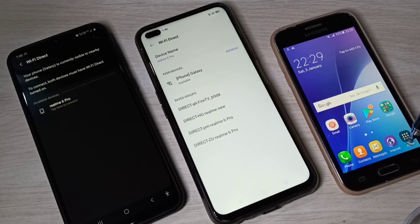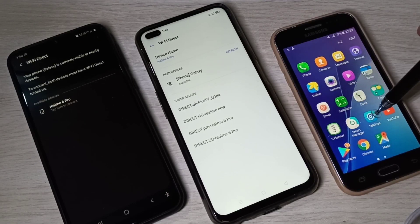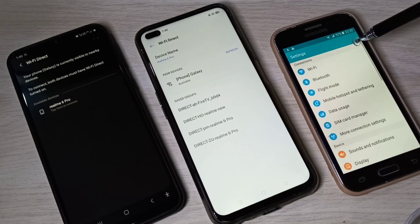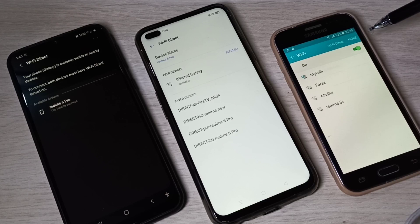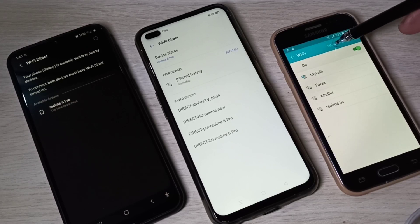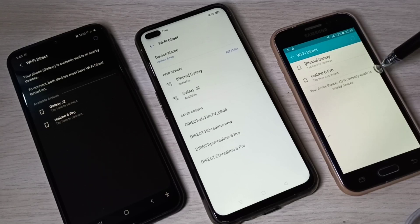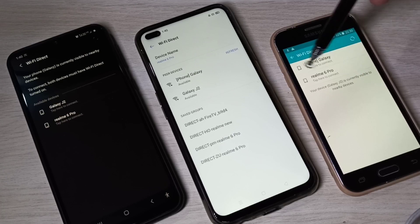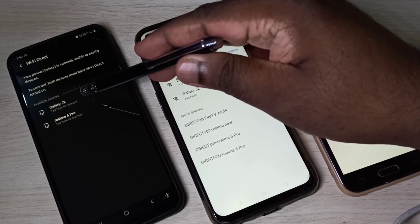Now let me go to the third mobile phone, which is also a Samsung. Go to Settings, Wi-Fi, turn on Wi-Fi, then tap on Wi-Fi Direct. You can see this phone has detected the Samsung Galaxy J2, and the Galaxy J2 has also detected this phone.